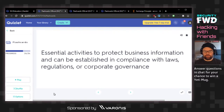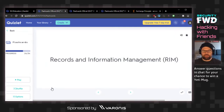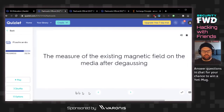Essential activities to protect business information, established in compliance with laws, regulations, or corporate governance. This feels like a legal term — due care, basic protections. The answer is records and information management.